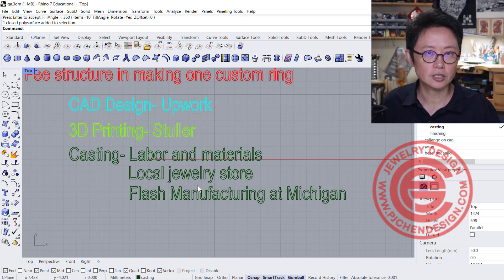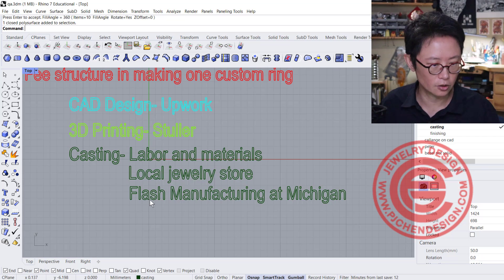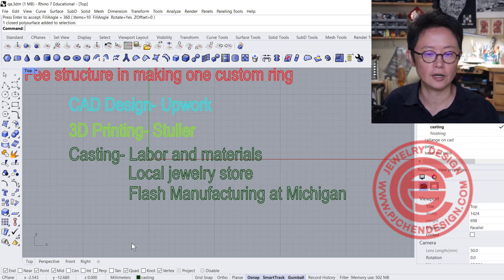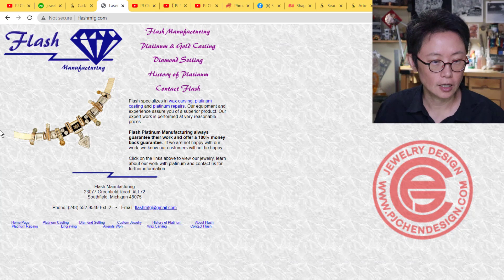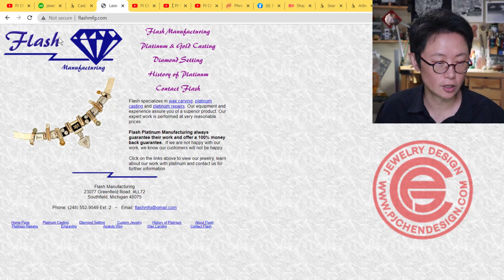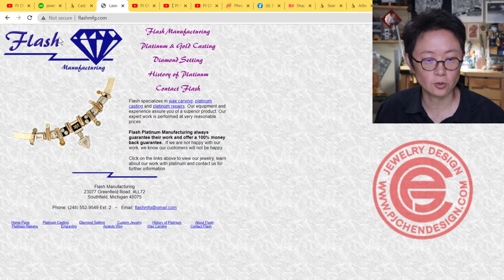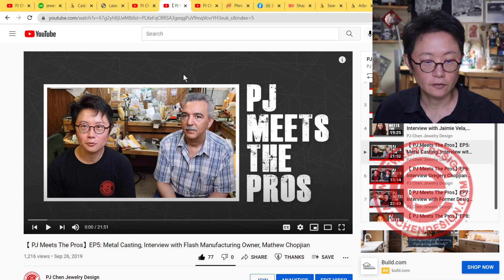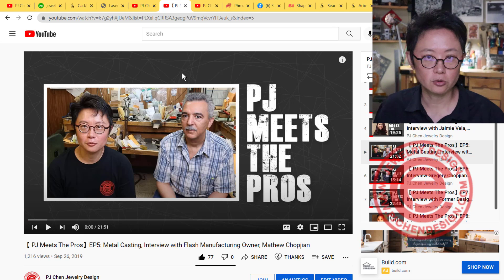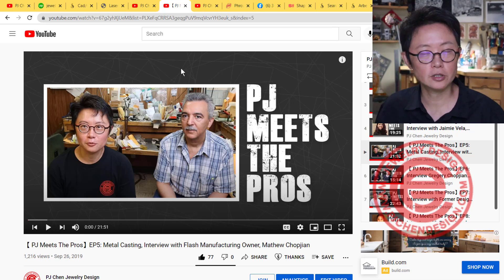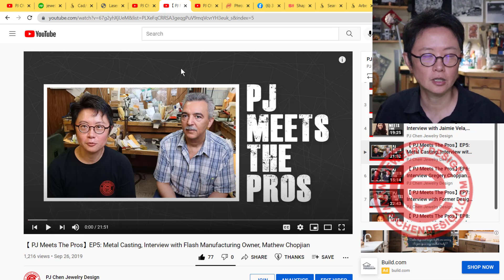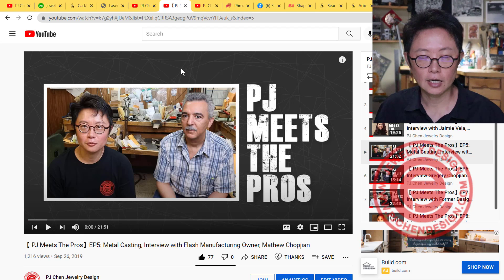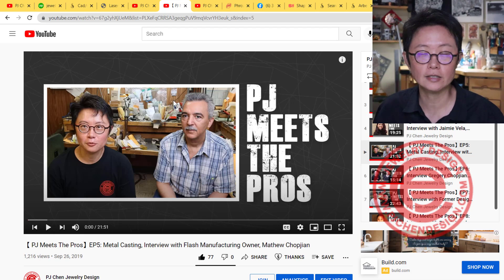I live in Detroit, Michigan, so I use Flash Manufacturing in Michigan. Matthew is really helpful and willing to answer all your questions. I had a video series called PJ Meets the Pros, and I interviewed people from the jewelry industry including Matt. He's generous in sharing his knowledge about casting, his setup, and all the details. I highly recommend checking that video. It has a lot of information related to casting.